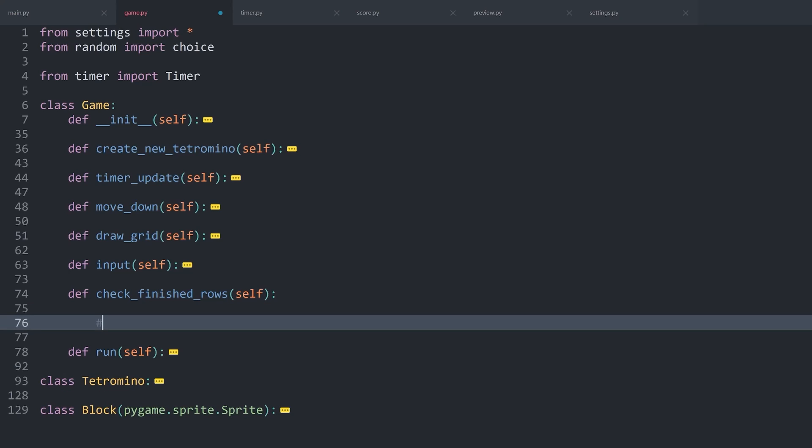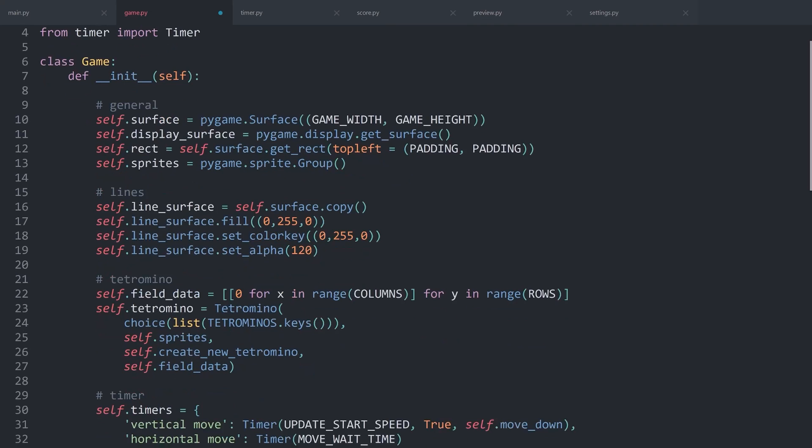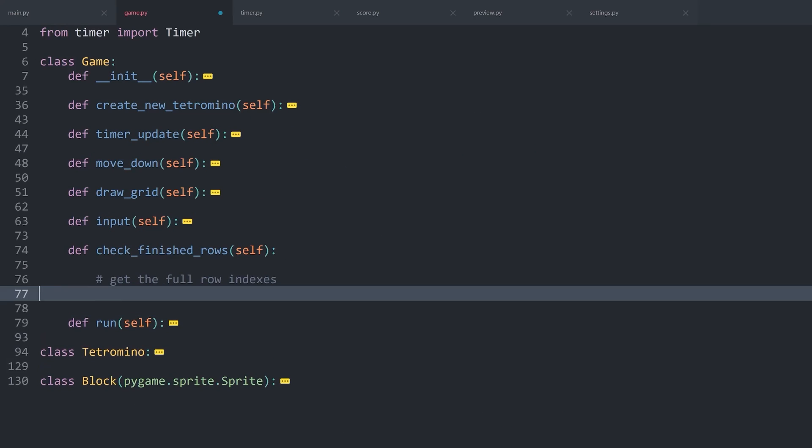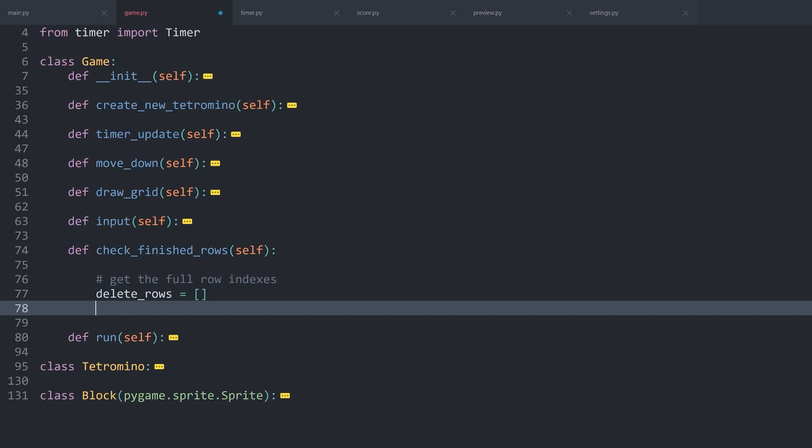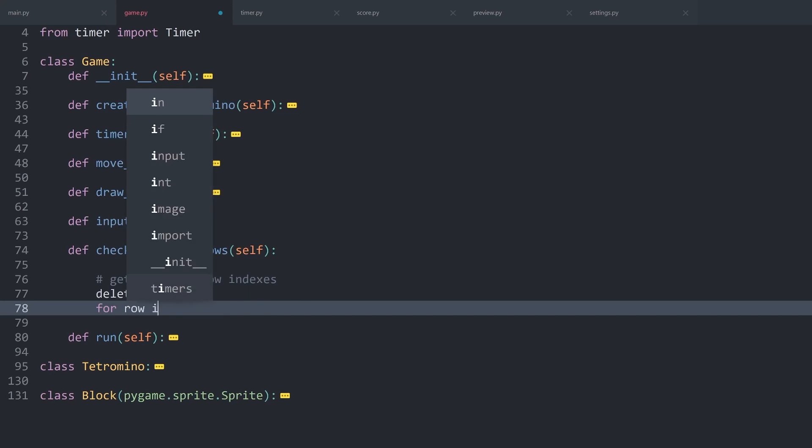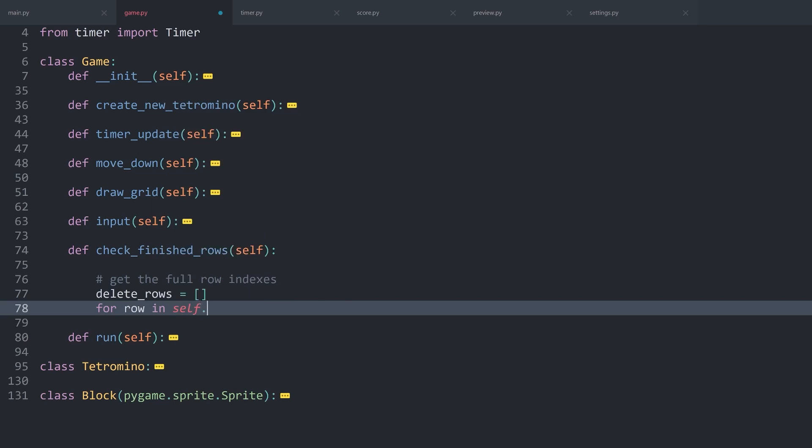No need for custom parameters. In there we need to have a couple of things. Let's go through it one by one. Number one, we want to get the row indexes, or more specifically, we want to get the full row indexes. Which means if there is a full row, we want to have the index of that row. And when I talk about rows, I'm talking about rows inside of the field data, the one we created in the last video. Getting that is actually quite easy. First of all, I want to create a list. Let's call it deleteRows. By default, this is going to be an empty list.